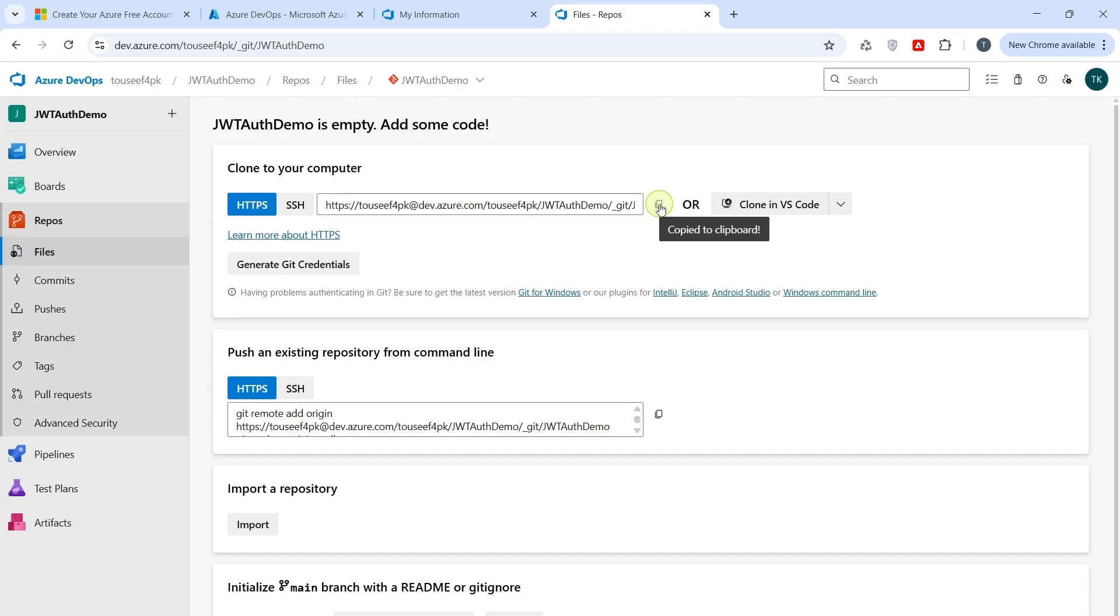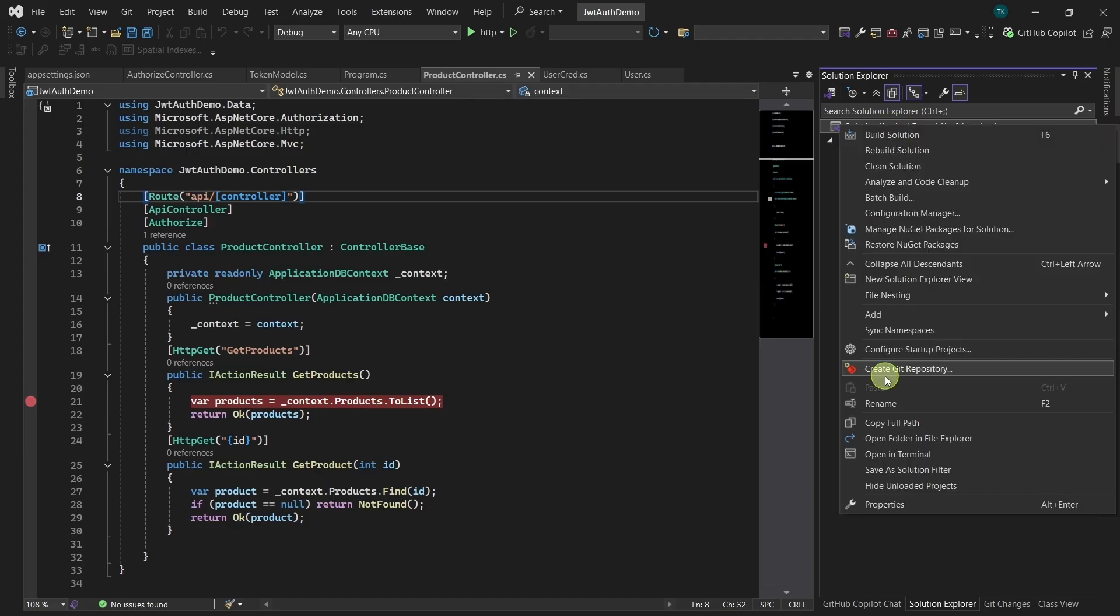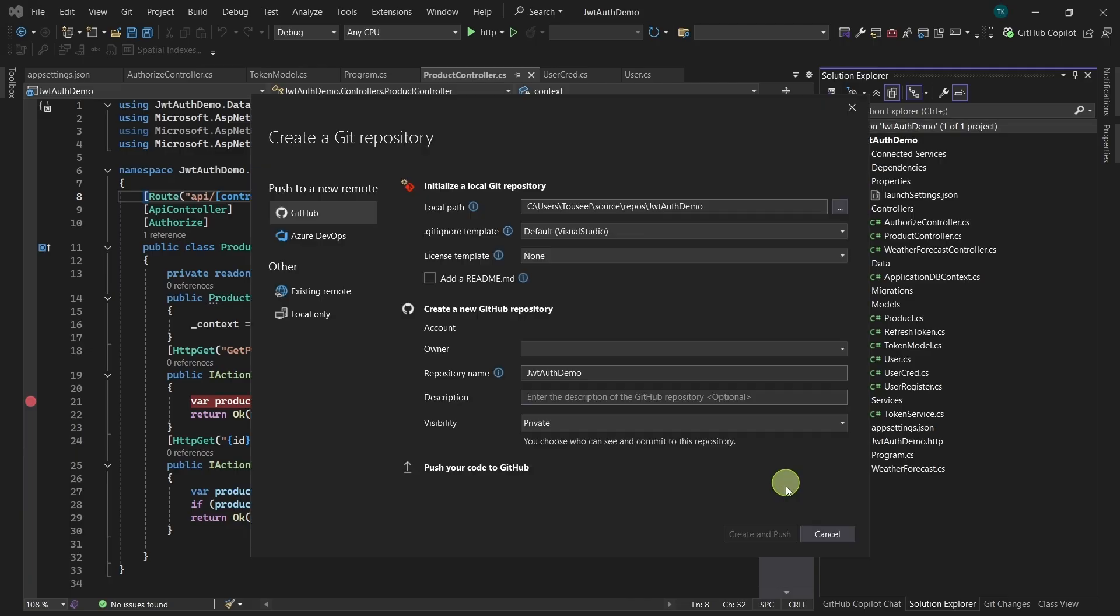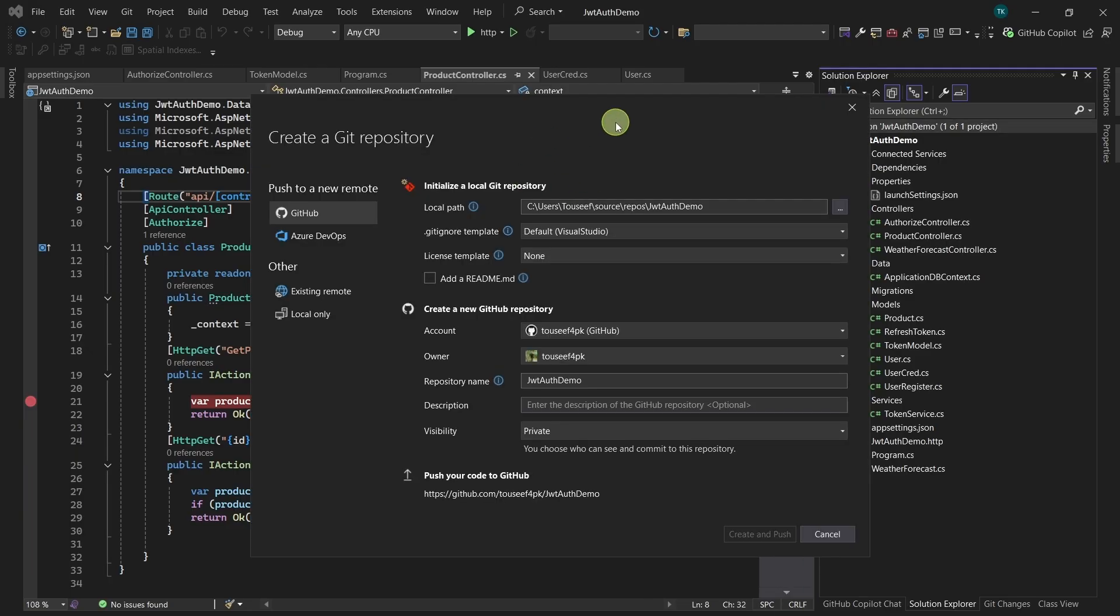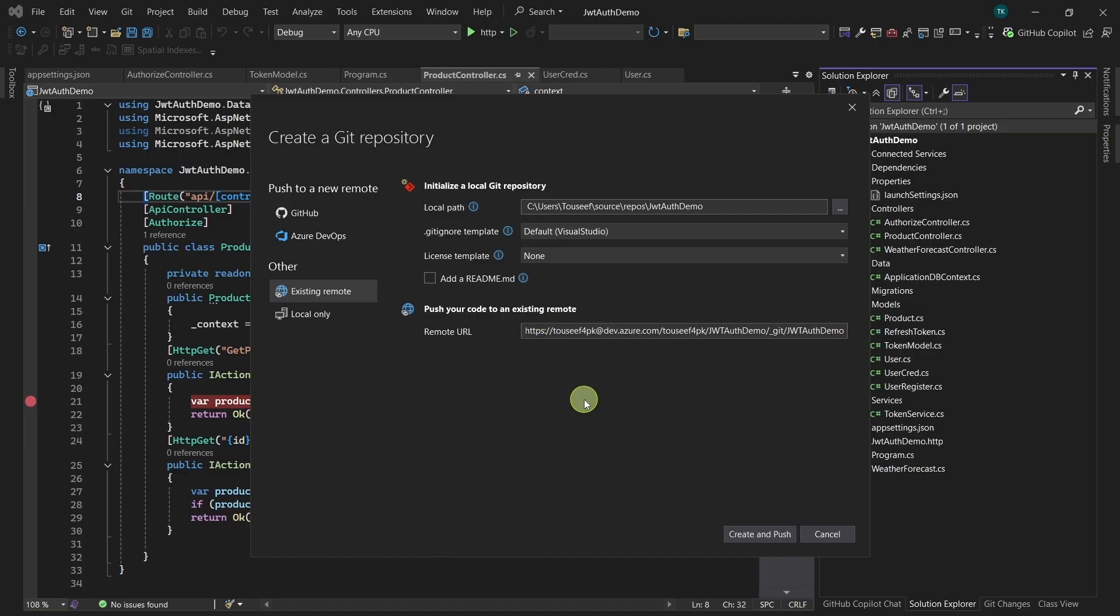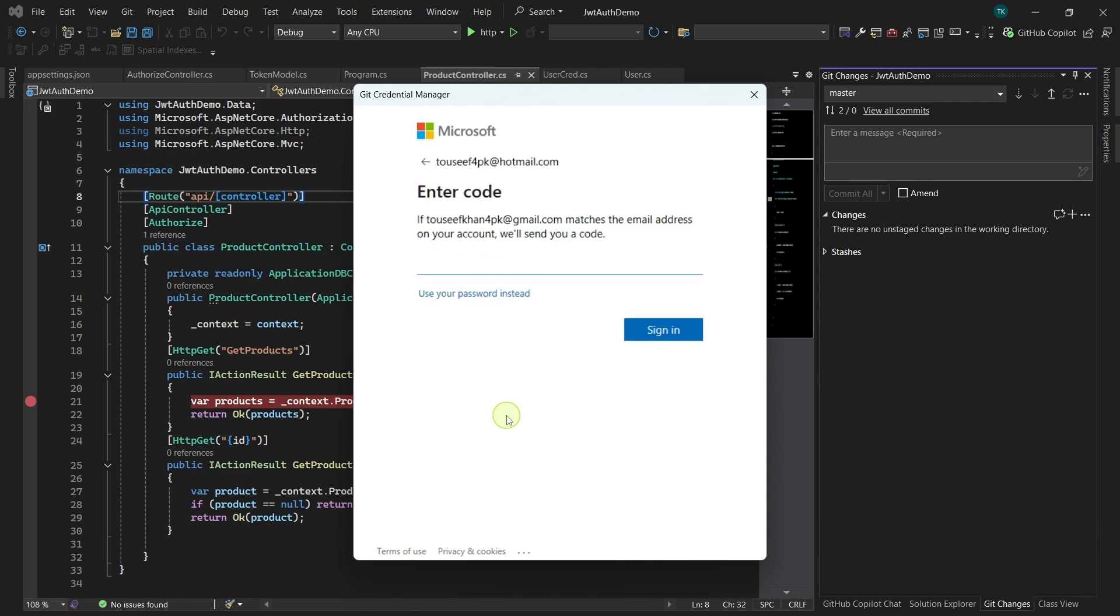Now, open Visual Studio. Click on your solution. Right-click on your solution explorer. Click on Create Git Repos. It will open a pop-up window for us. On the left menu, click on Existing Remote. And here we have Remote URL option. So, paste your Azure DevOps repo URL here. Next we need to push our project to Azure DevOps. It has opened Git Credential Manager window. Provide your credentials here.